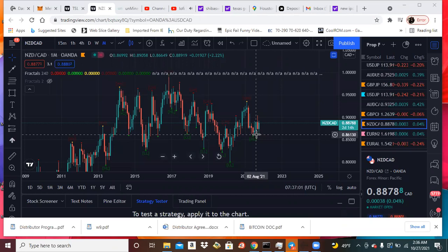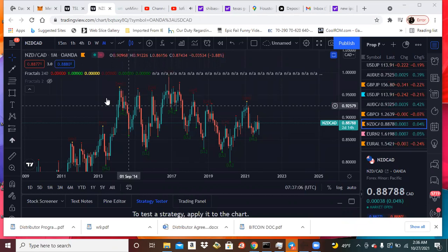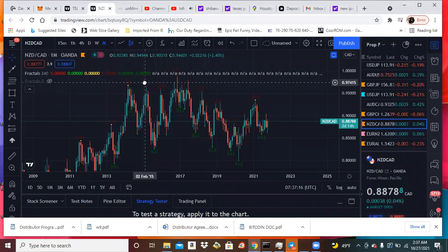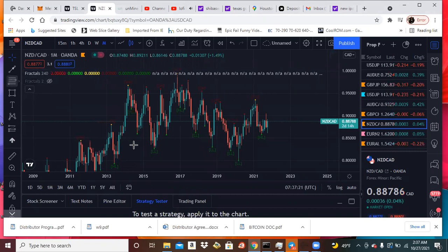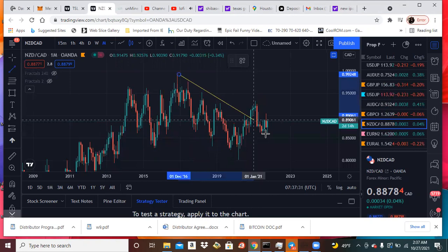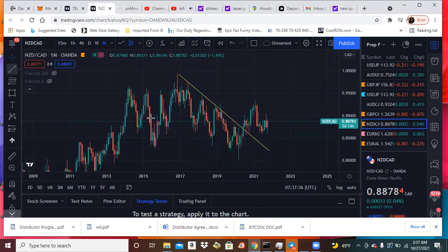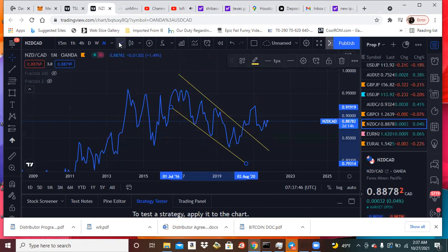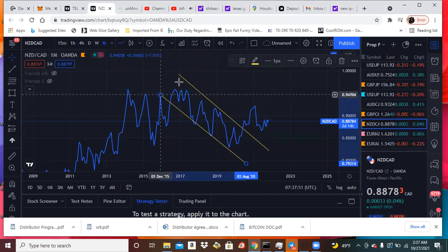Alright, so we got a potential swing trade here on New Zealand CAD. This is the weekly. Let me take these off. First thing we had was definitely a trend line breakout on the weekly. That's the first thing that we had. Let's put that on. Trend line breakout, alright.